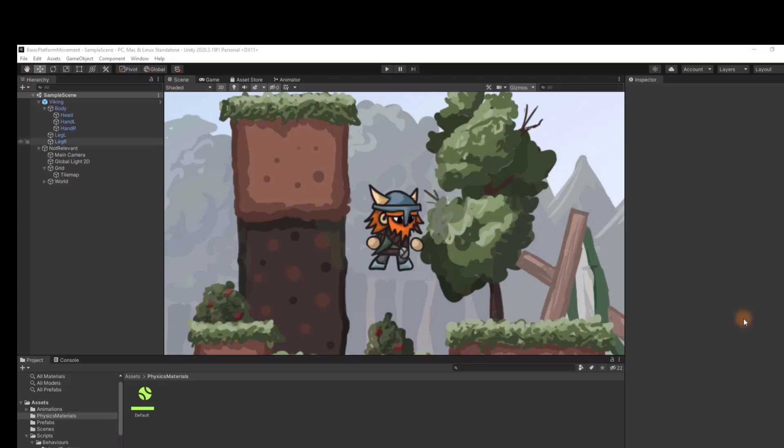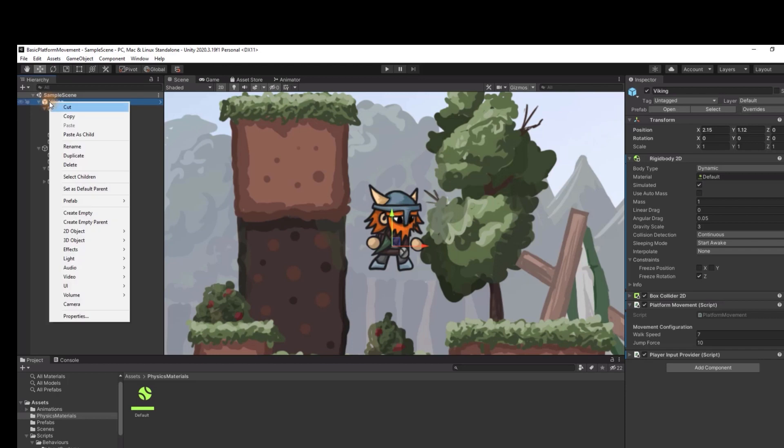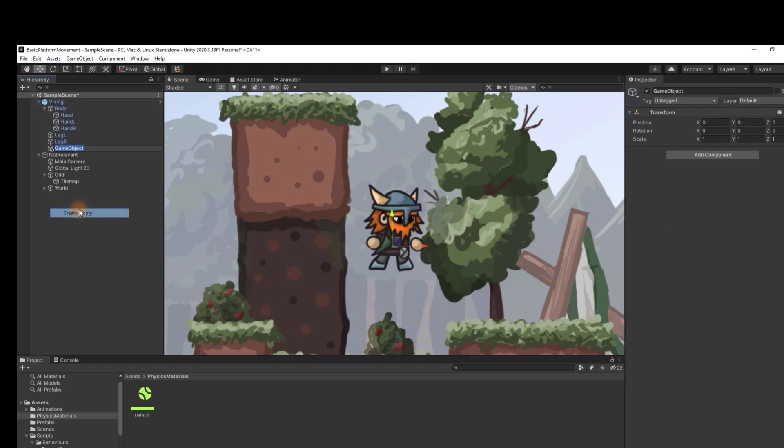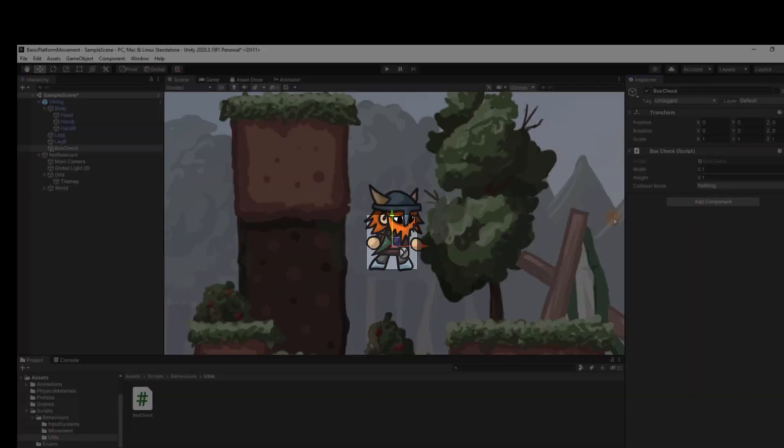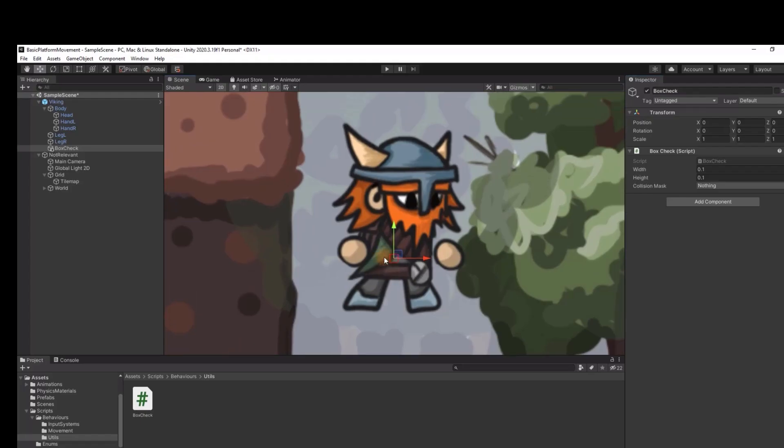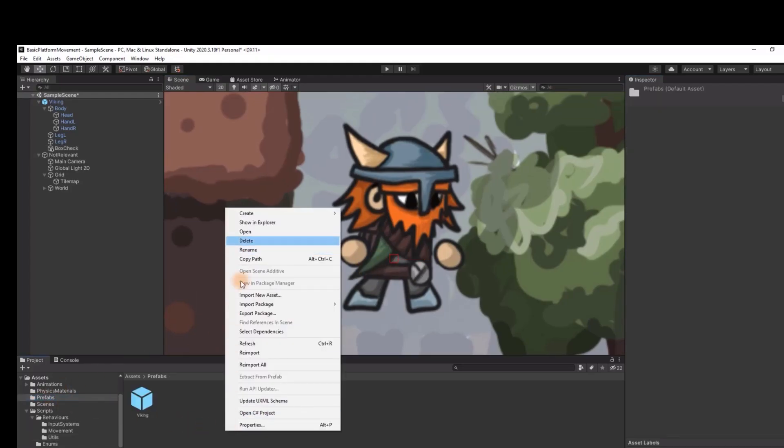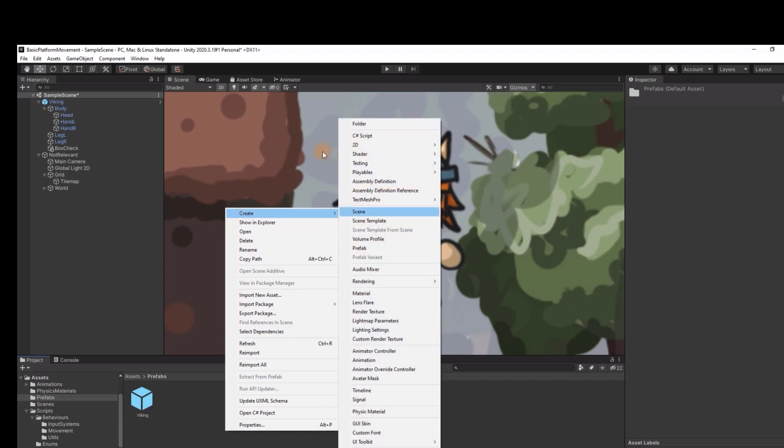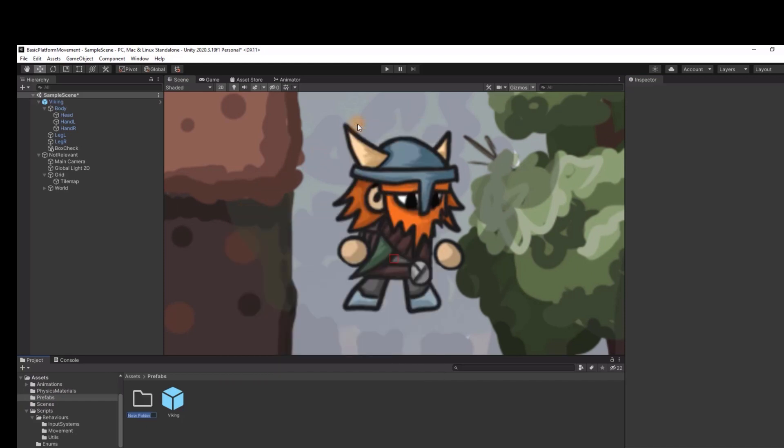Now we create an empty object and add our script to it. Because of the power of onDrawGizmos we can see the red rectangle in the middle of the character. We'll definitely need this check for more than one thing. So let's make it a prefab.